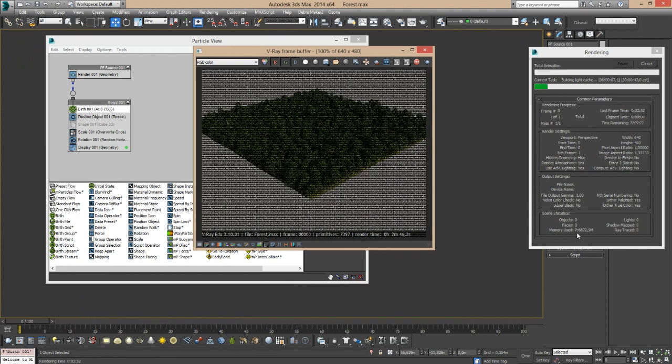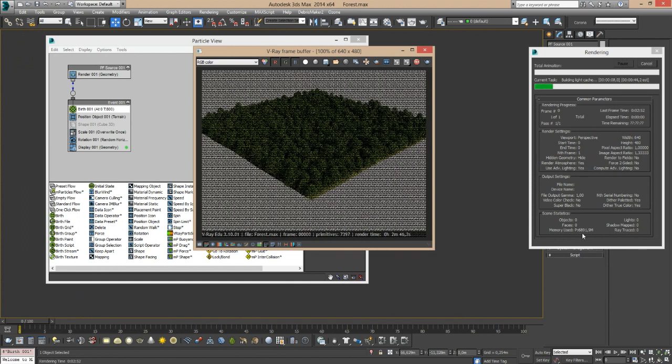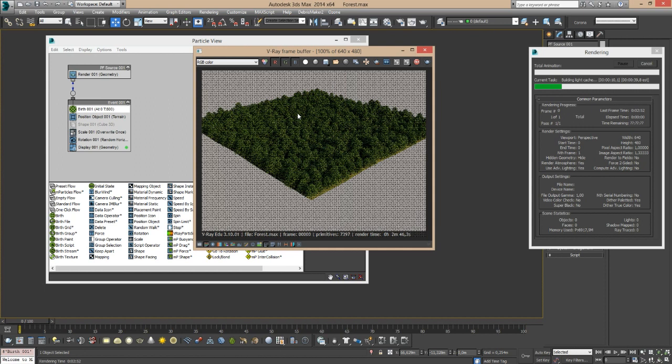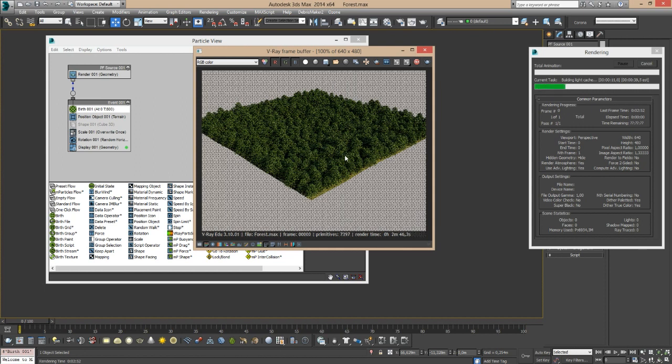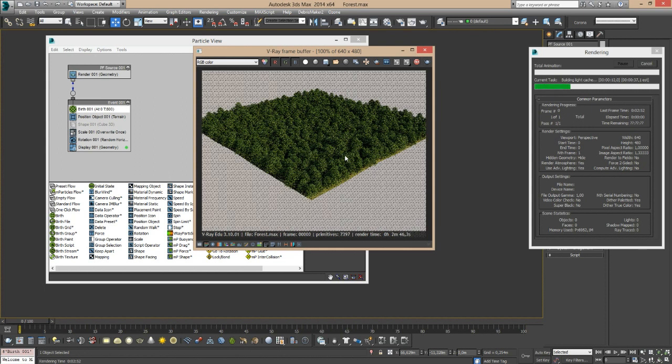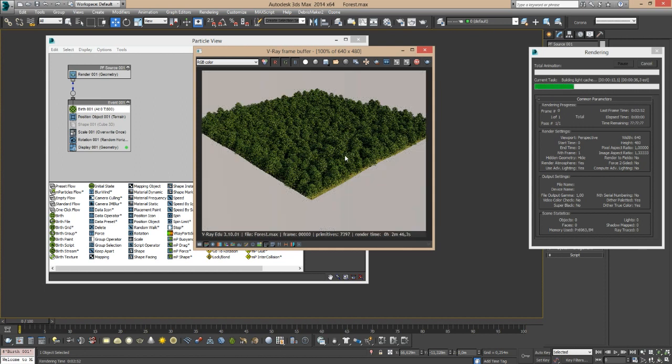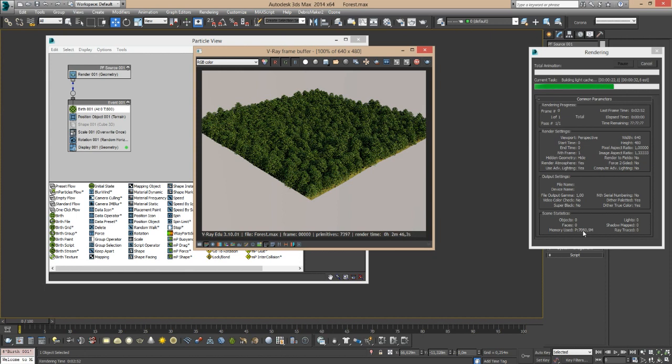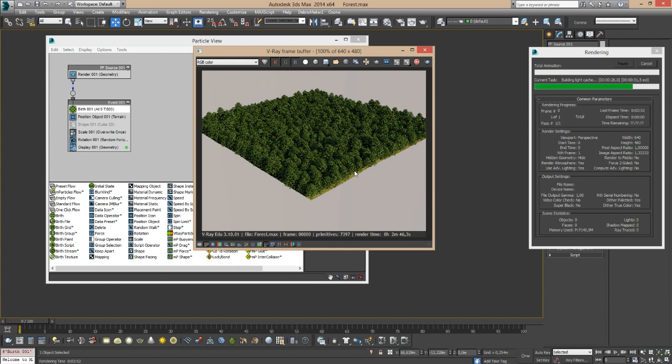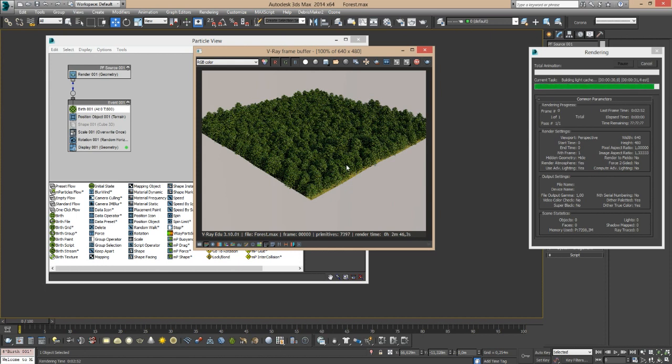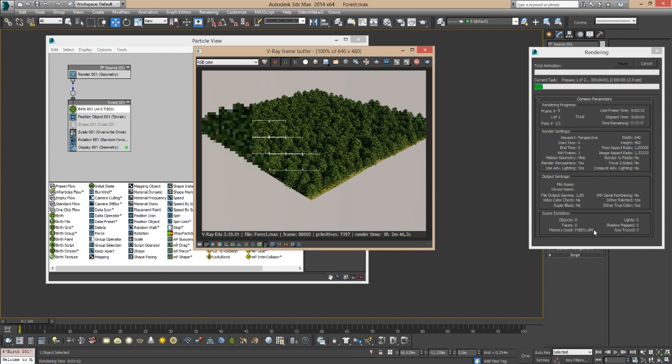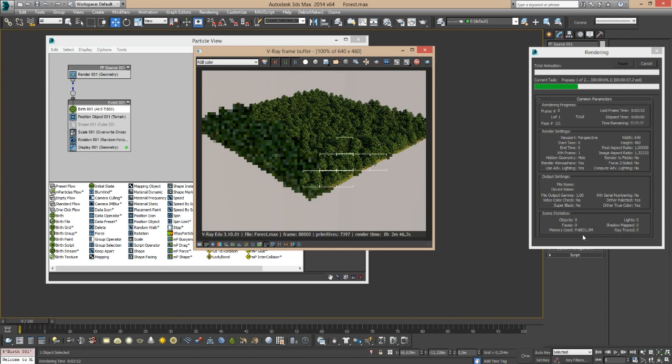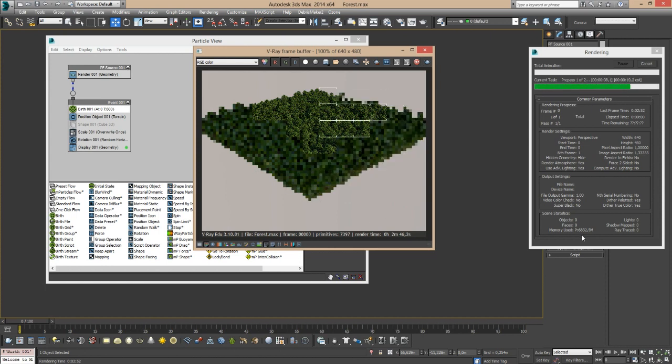As you can see, here's the memory footprint. Again, it's just like V-Ray proxies being rendered all together, so no matter how many trees I have, I have around the same memory footprint, which is incredible. Of course, this rendering is going to take a lot more time because there's like four times the amount of trees, but as you can see the memory stays steady. That's the beauty of the V-Ray Instancer.